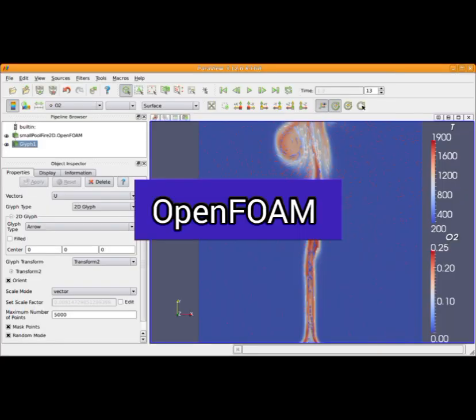Number 3. OpenFoam. A free, open-source CFD software developed by OpenCFD Ltd.